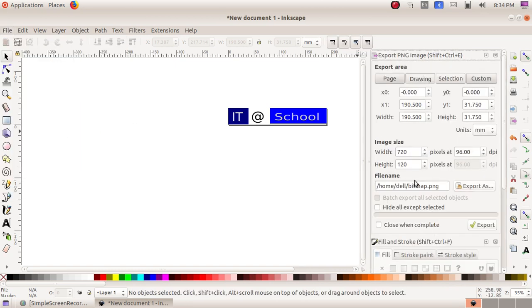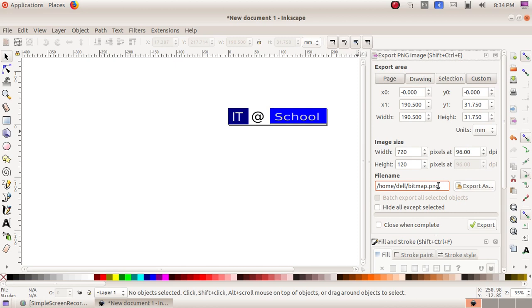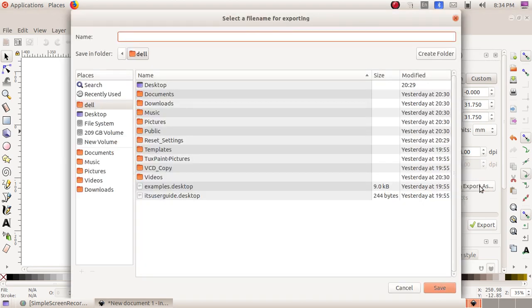Then here I am giving the file name. Here it already has another file name, so I am deleting it and giving the new file name as ID at School Logo. Then Export.